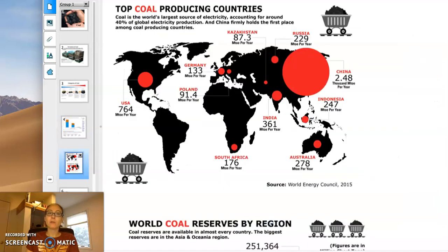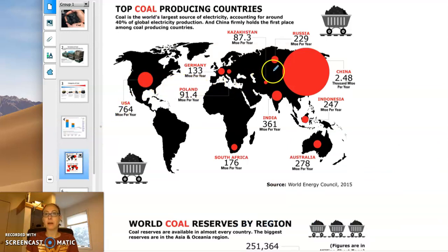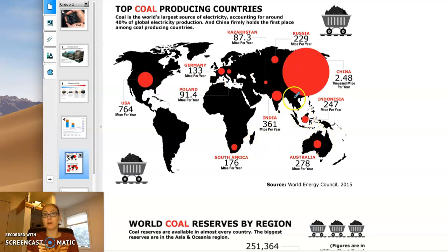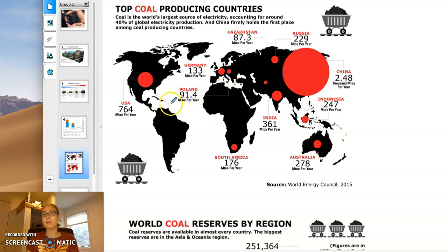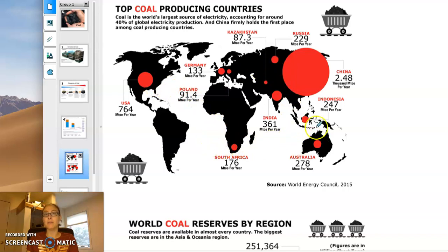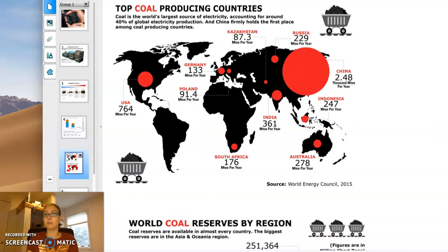Where in the world do we find a lot of coal? The US is a big producer, as are Russia and China. South Africa, Australia, India, and Germany are also fairly big producers. Over the next couple of videos, we'll be talking about these regions of the world quite a bit — there are just a lot of mineral resources out there.